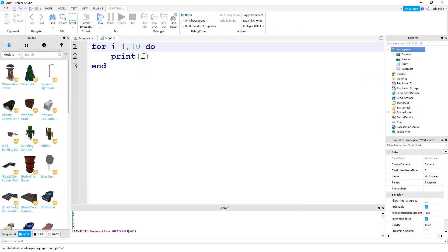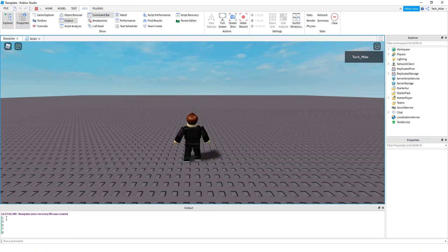You can add another number to the for loop which will be the step value. So let's go ahead and put two as our step and we'll see what happens. And we can see down the output we have the value of i printed at an interval of two.